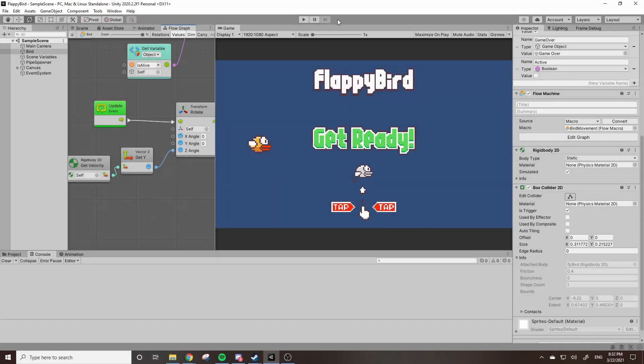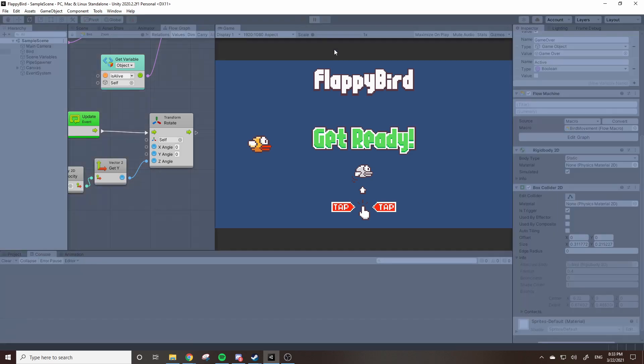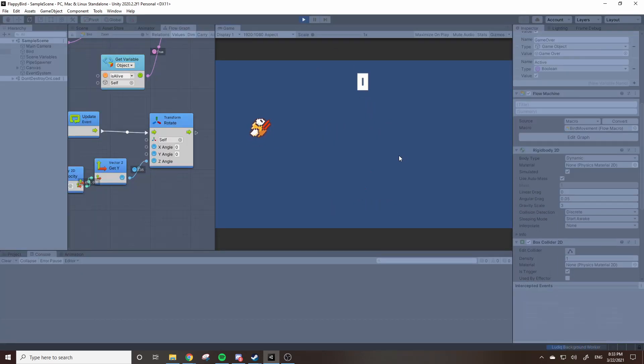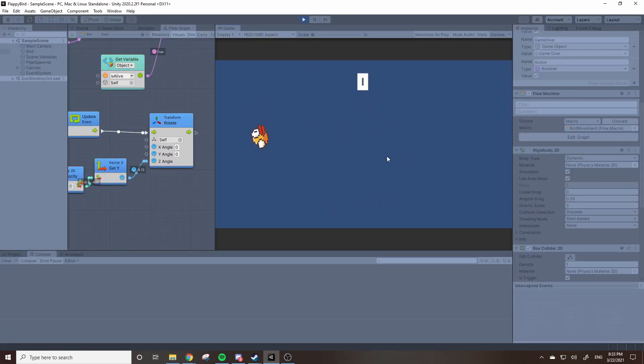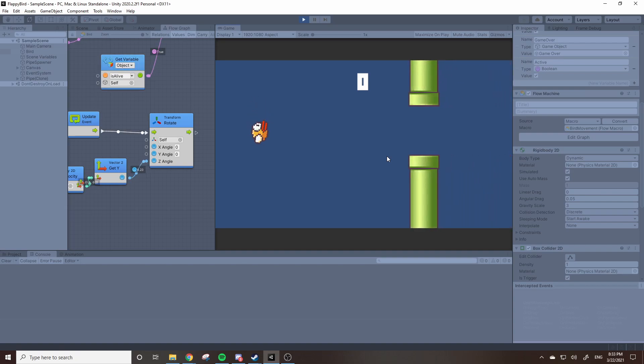All right, so this isn't part of the tutorial, but I was messing around with the code, trying to figure out how to do things. I ended up with this. Look at him go. He's spinning so much.